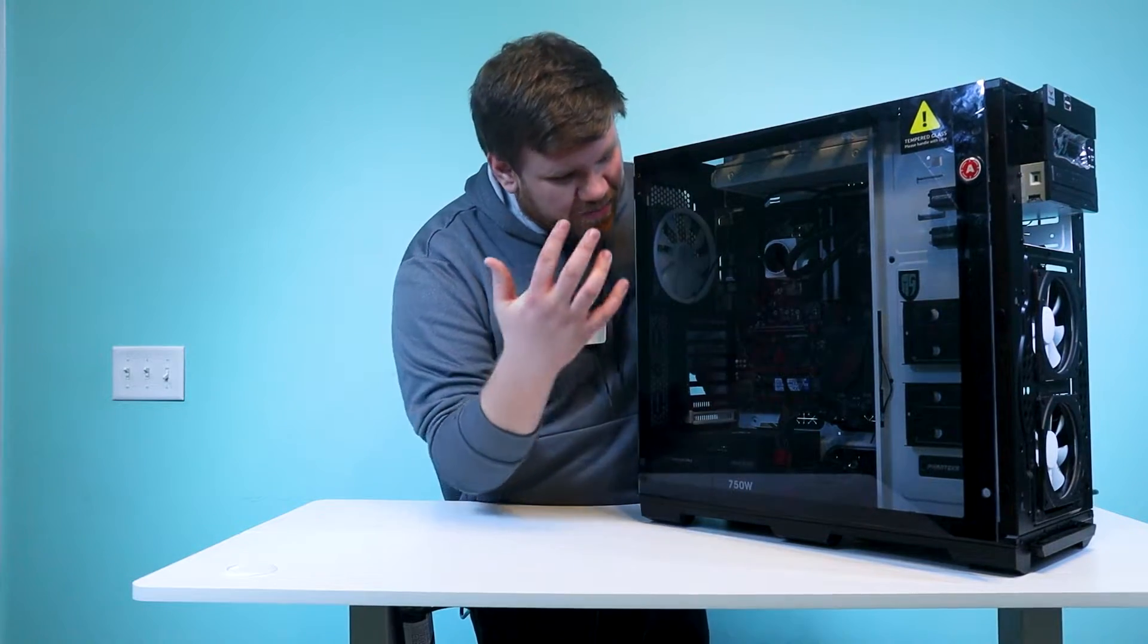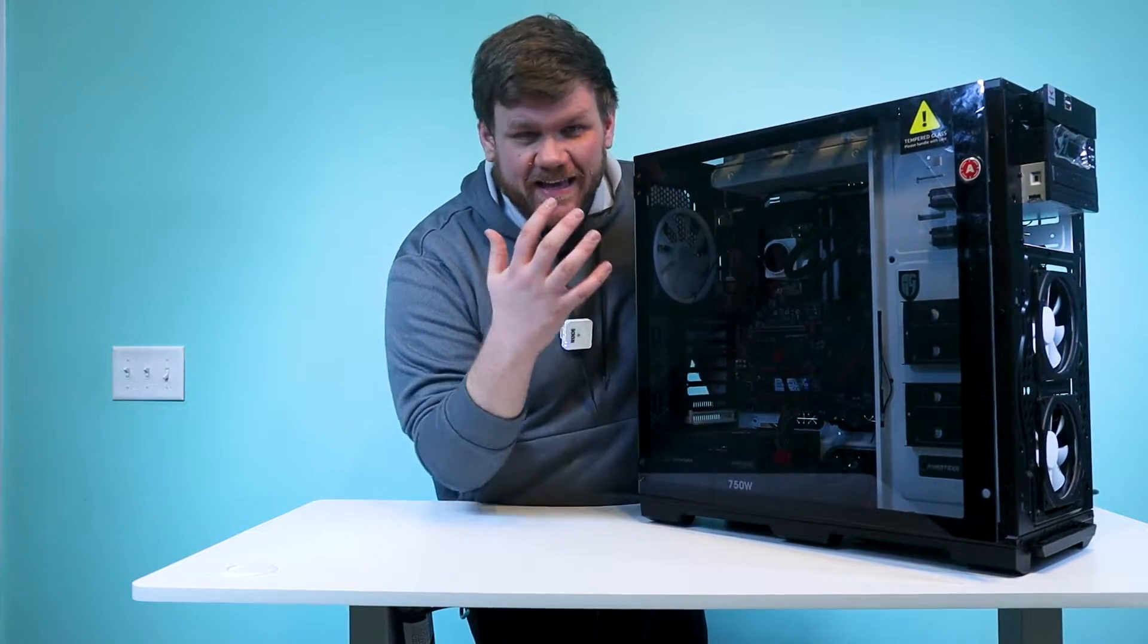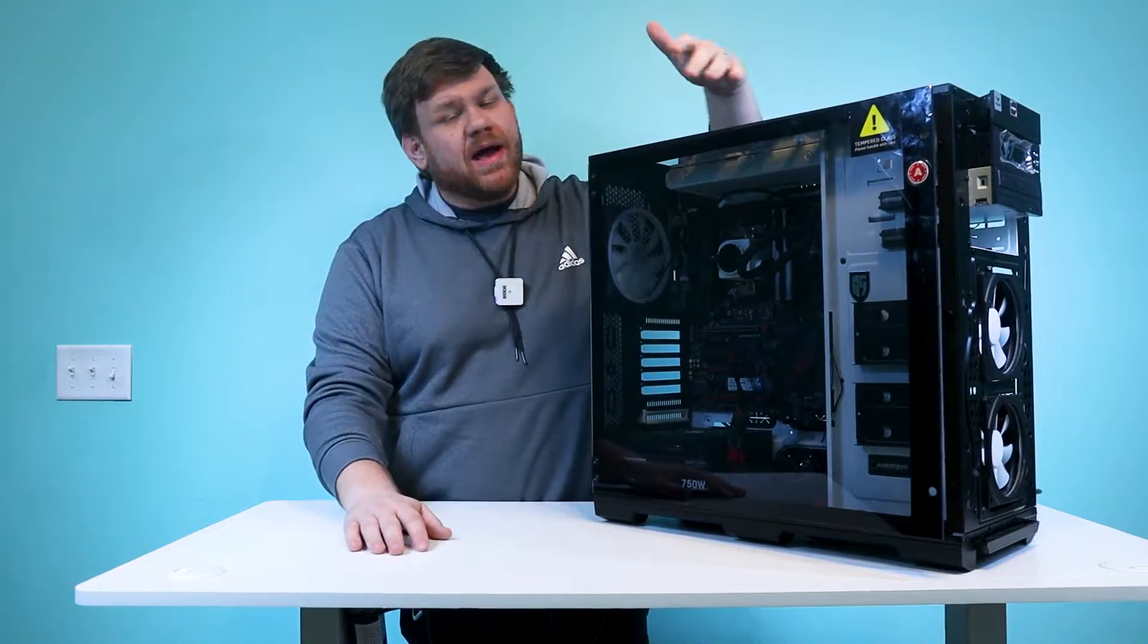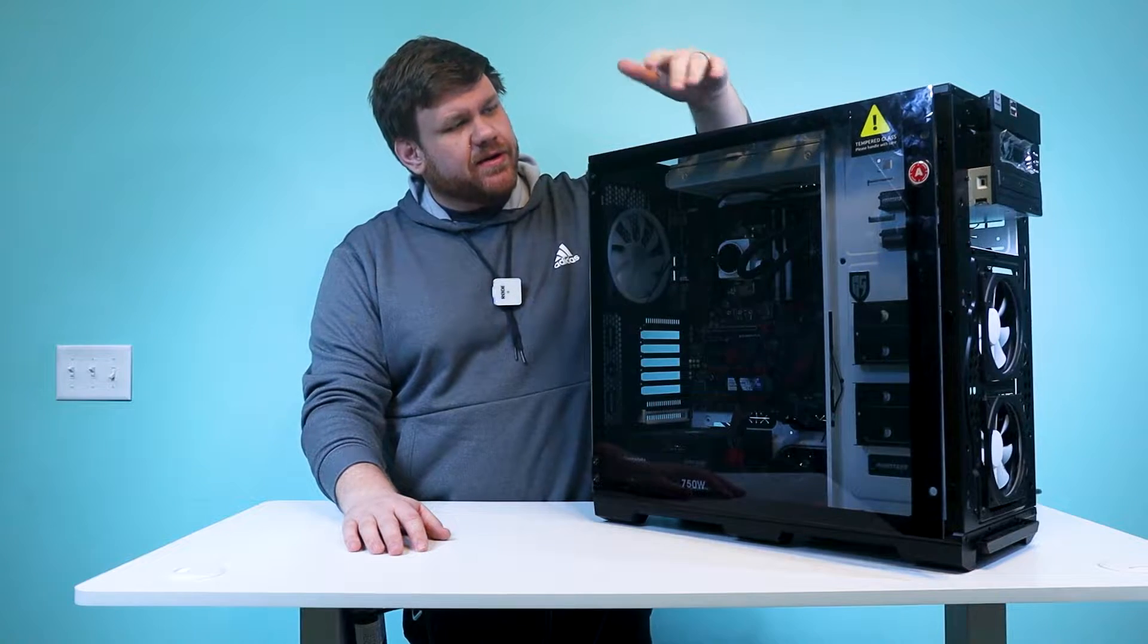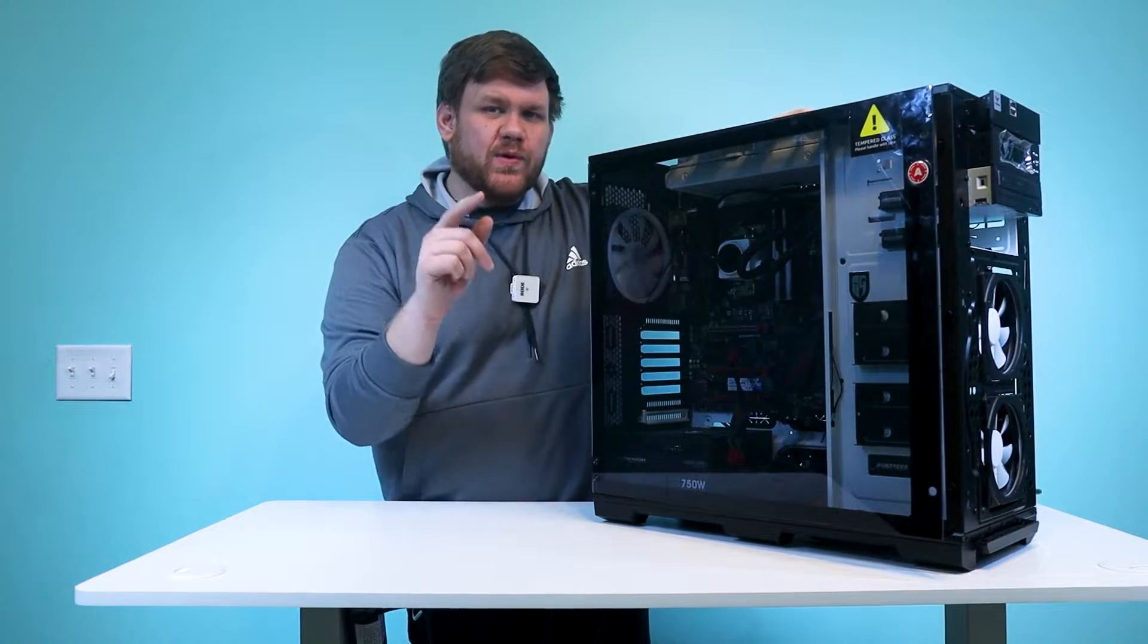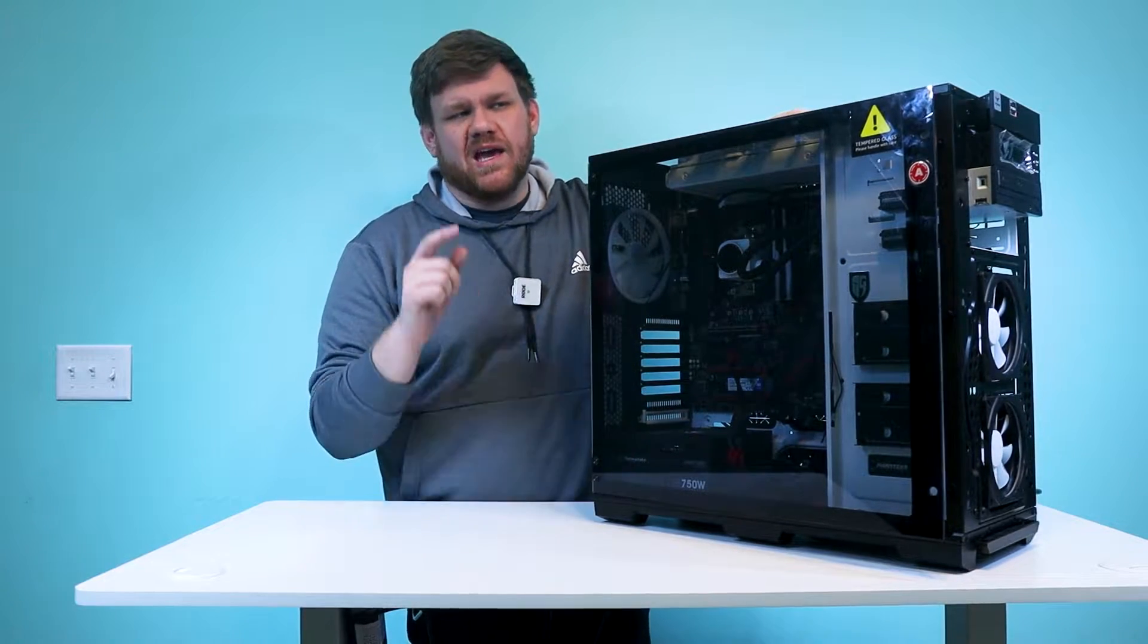We are going to fix this broken gaming PC. It's been laying around my house for about a year and we're going to see if we can fix it.